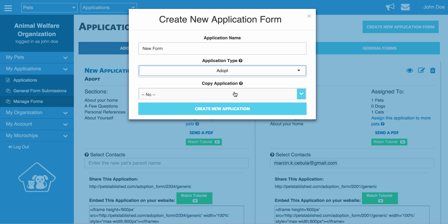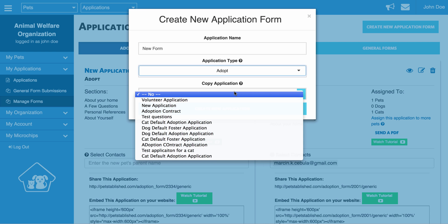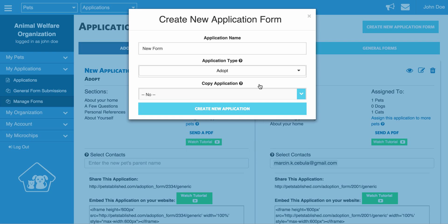And we also give you the option to copy over all the questions and answer choices from a previous application you created. The reason we do this is sometimes you may have similar applications. For example, you may have an adult dog application and a pit bull application. And to help accommodate different organizations, we just made it easy for them to copy over applications and then edit them afterwards.